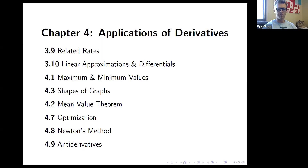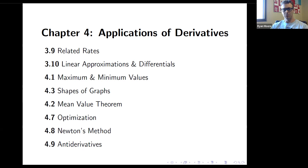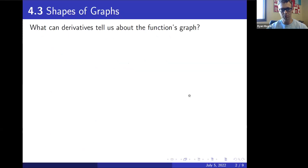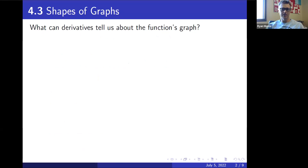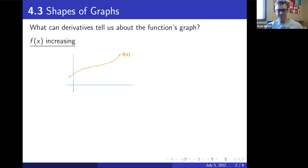Let's chat about 4.3: Shapes of Graphs. We're going to use some of what we learned in 4.1 to help us figure out what the graphs of functions look like based on the function expression itself. It's pretty amazing that we can figure out this much detail about a function's graph without even seeing it. What can derivatives tell us about the function's graph? We'll look first at increasing and decreasing.